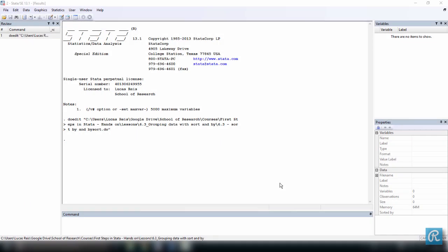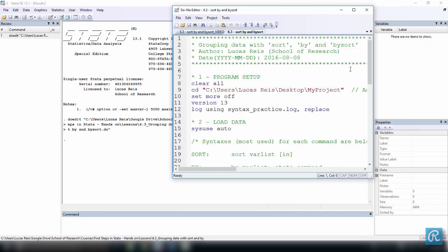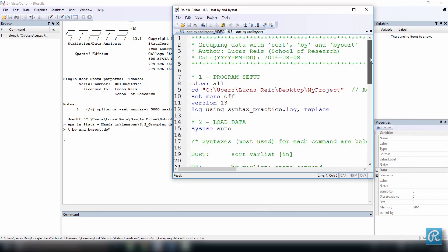In this video we're going to see how we can break down the execution of certain commands by groups of variables. This is best understood with examples in which we're going to use the commands sort and summarize with the qualifiers by and bysort. To do this we're going to use a do file. This is the do file I'm going to be using this video, but you can also download the same do file with comments, which is available together with this class.